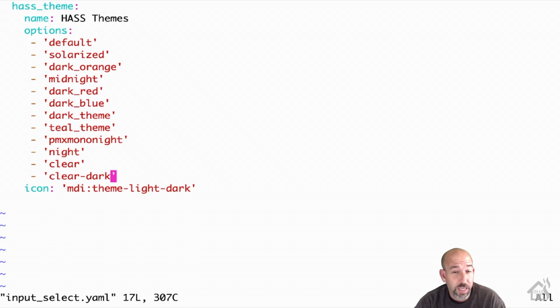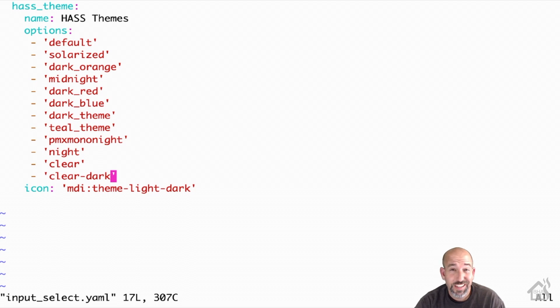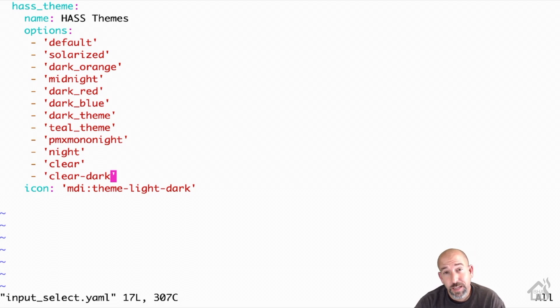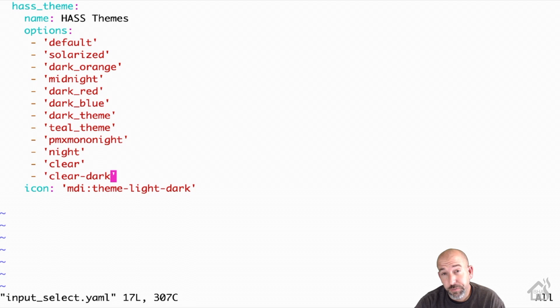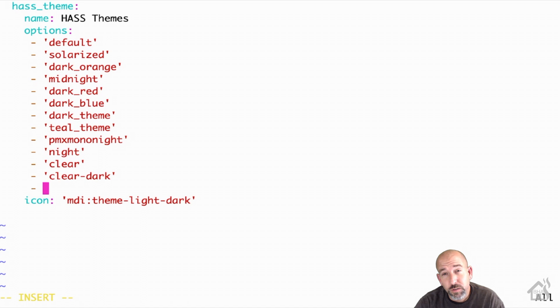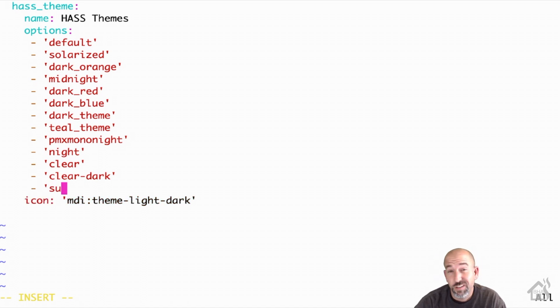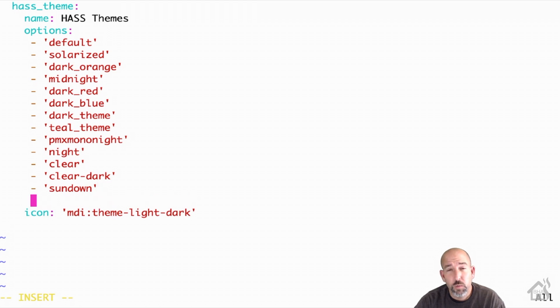So I'm going to edit my input_select.yaml file. Obviously, we'll give it a name. I'm going to call mine hass_theme. And then under options, this is where you're going to list out all your different themes. And you want to make sure that these names are exactly the way the names are set up in your actual themes files. But you're going to list out all your different themes here. And as you can see, since I've already got most of mine here, I'm going to add in those two new ones that we just downloaded. So here's sundown and here's synthwave. Once we have those in there, we'll go ahead and save it.